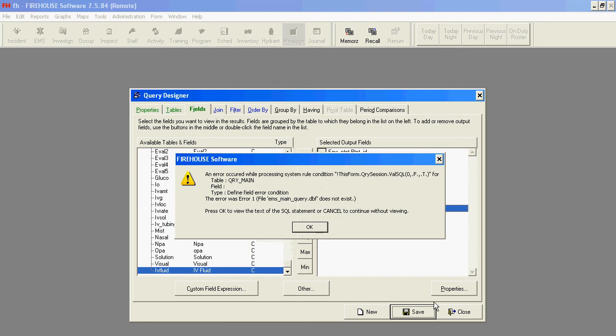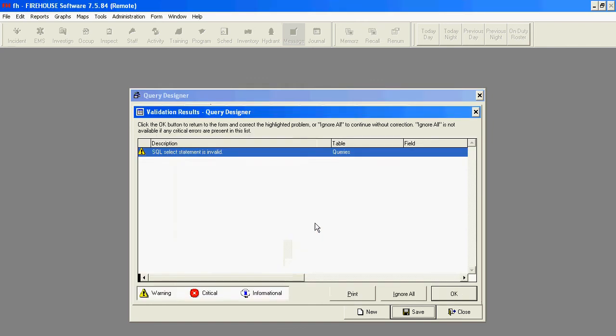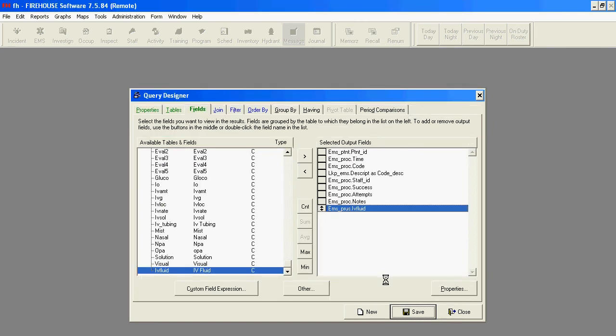Whenever we're working with multiple queries that all link together, we will get this validation rule. And that's OK. We can just click OK on that and ignore the fact that the SQL Statement doesn't appear to be correct, even though it is.